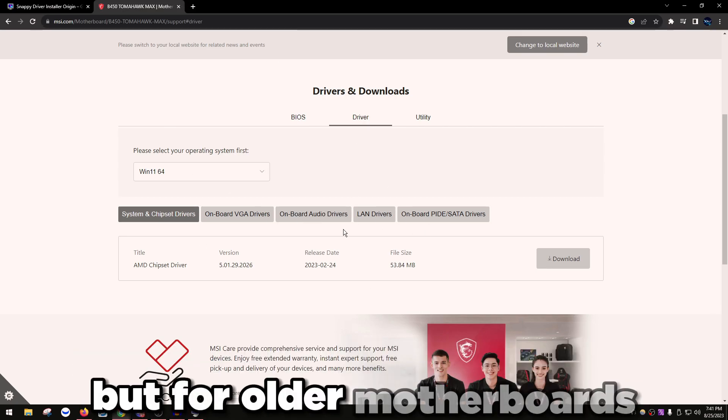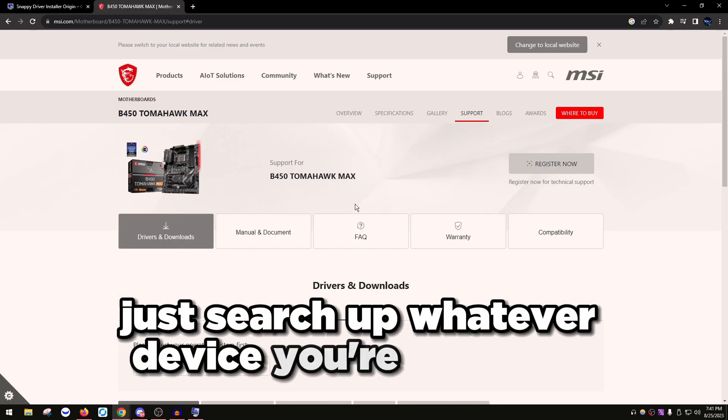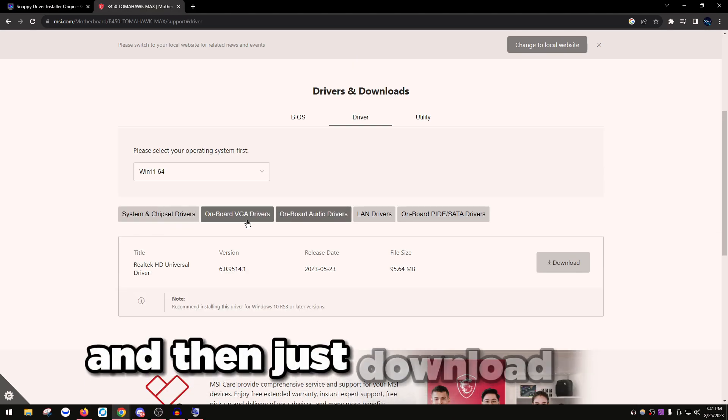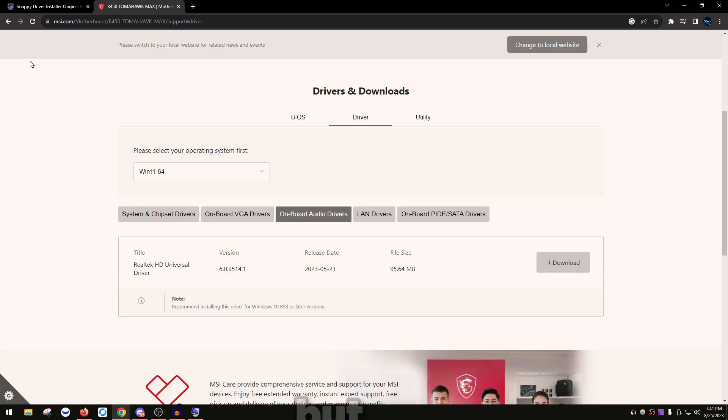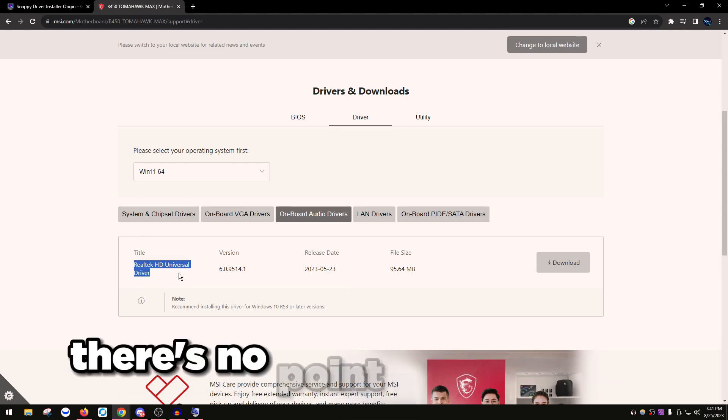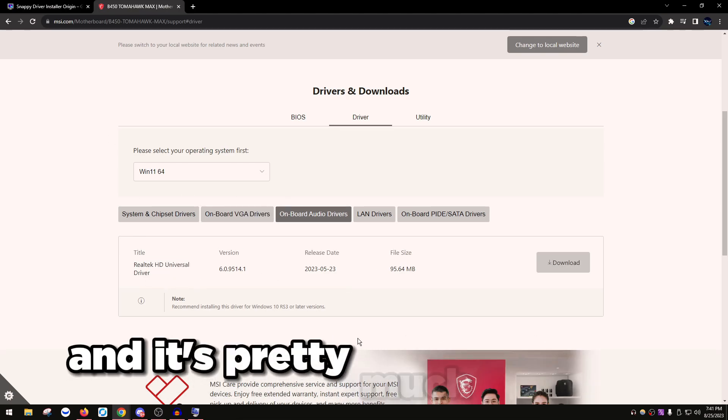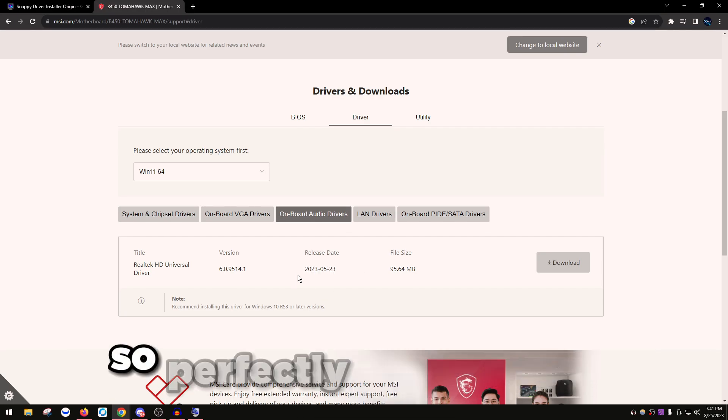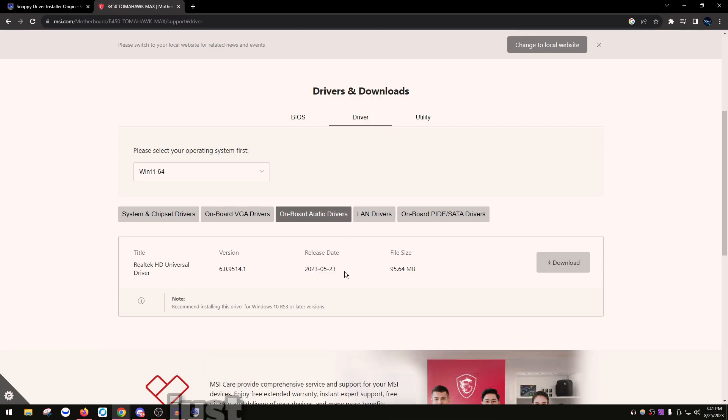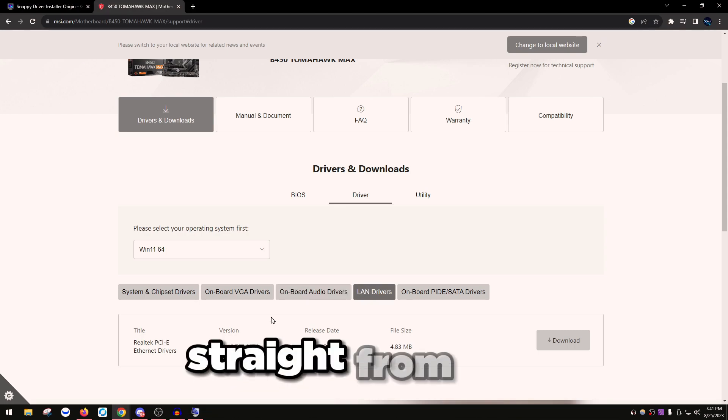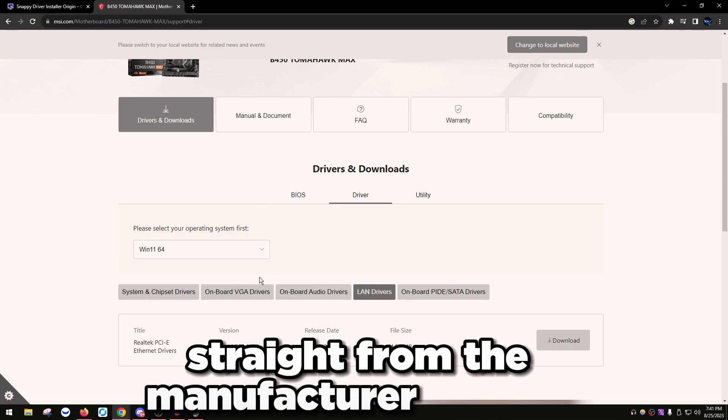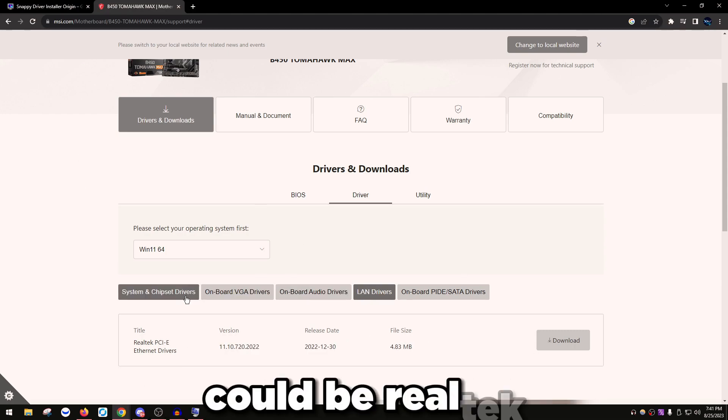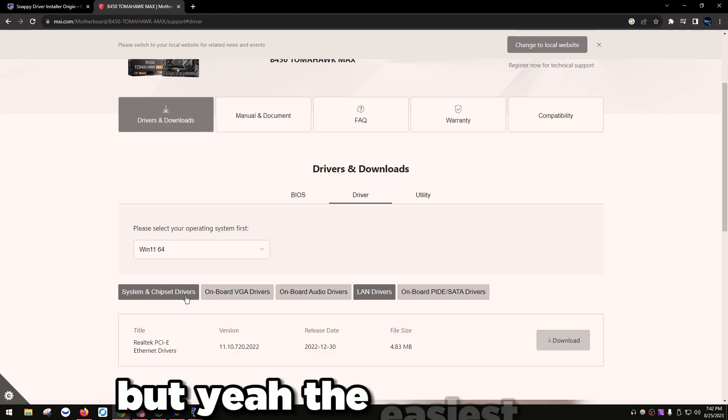For newer motherboards, they're most likely going to be the updated one. For older motherboards, you might want to search up whatever device you're trying to update the driver for and download the driver from there. For Realtek audio, you want to just get it from here, there's no point to go anywhere else and it's pretty much updated to 2023, so perfectly fine. LAN drivers, just search them up and download them straight from the manufacturer website. It could be Intel, could be Realtek. If you're on Killer, use Snappy Driver Installer.